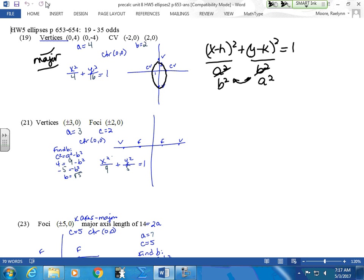A is the distance from the center to your vertex point. B is the distance from your center to your co-vertex point. So find your center — your center is the average between these two. Add the x's, divide by 2; add the y's, divide by 2. Your center is (0, 0), so we can remove those terms. A is the distance from here to here: 4.